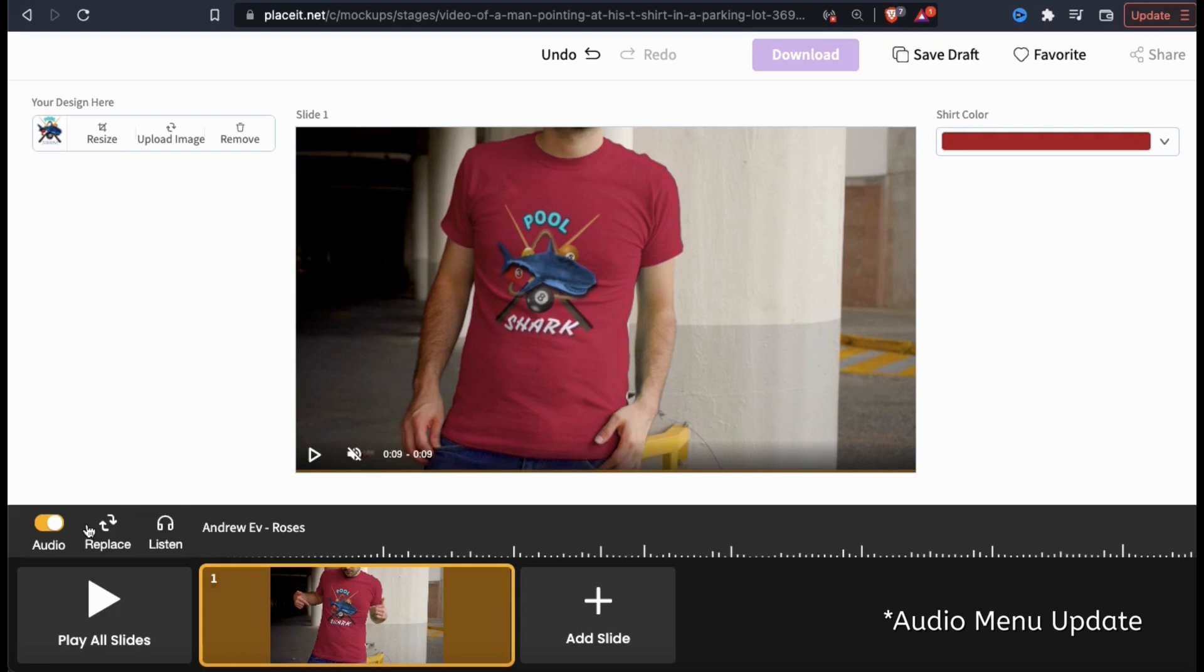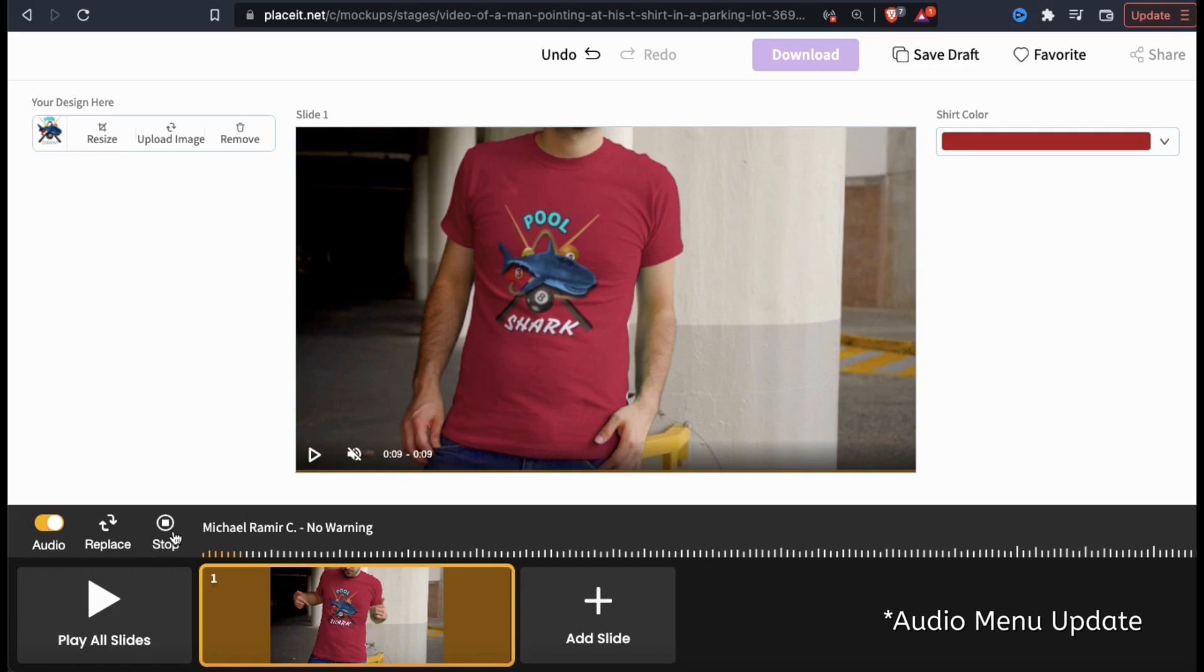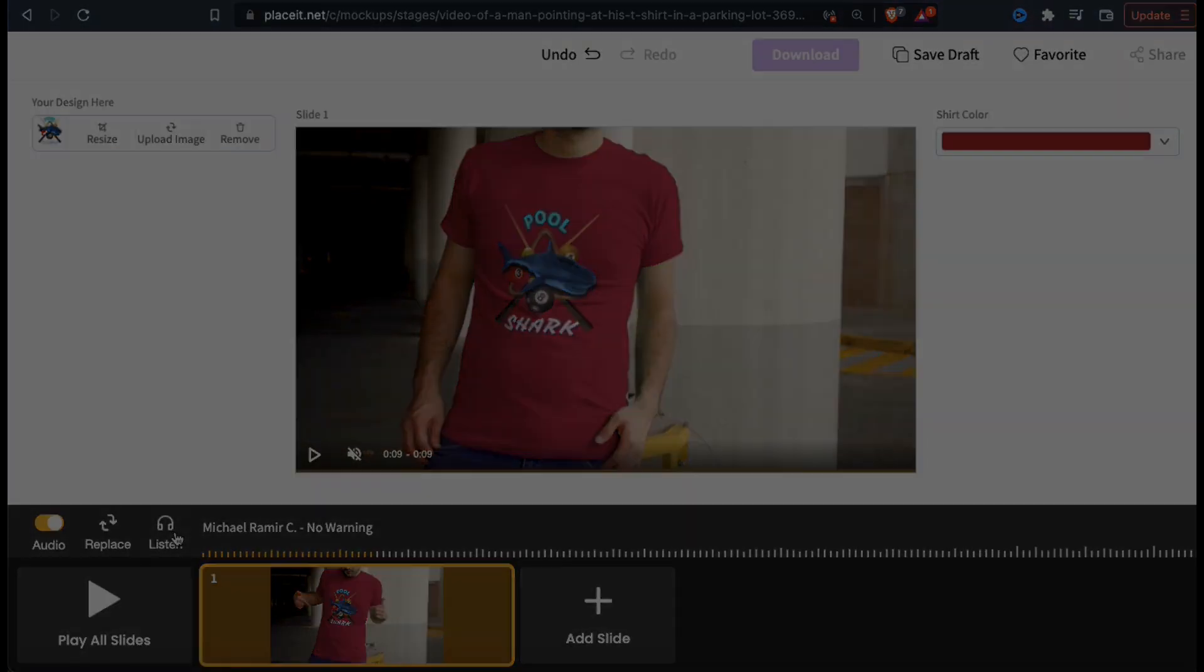You can enable or disable the audio using the button here, select a new audio track using the replace icon, and preview the music by clicking on listen. Now that we've gone over the updated audio menu, let's get back to the tutorial.